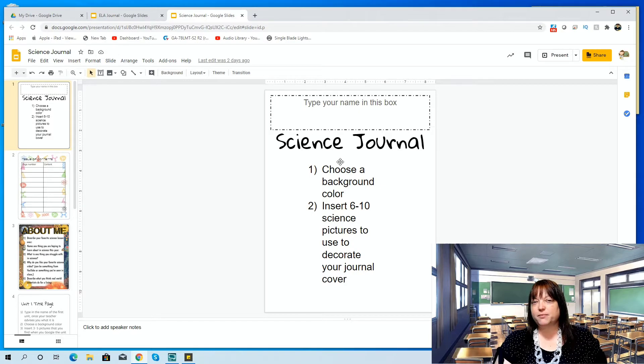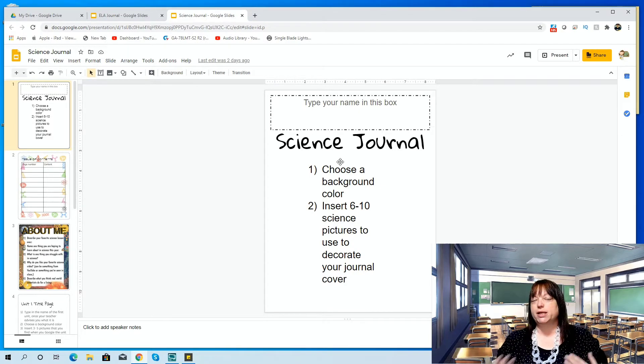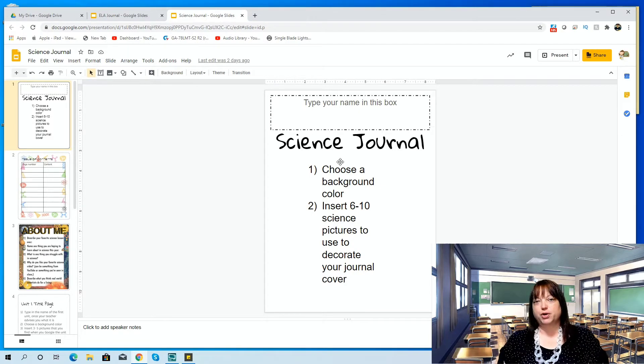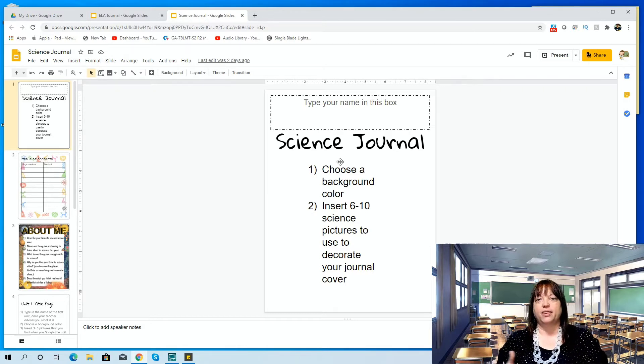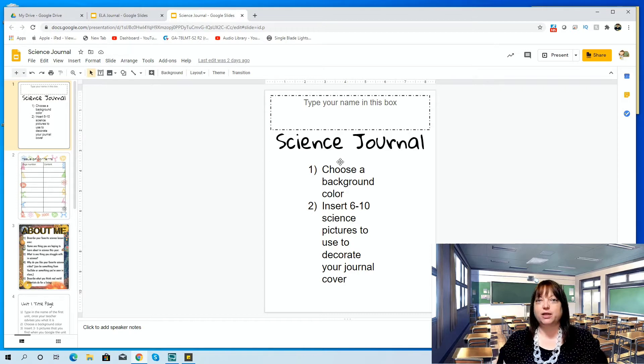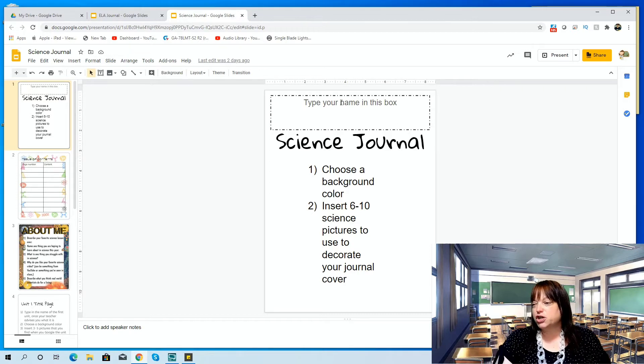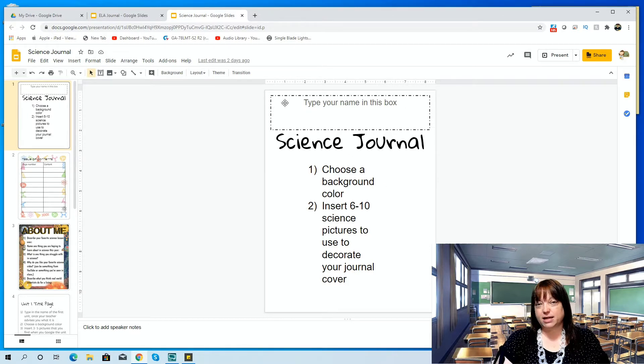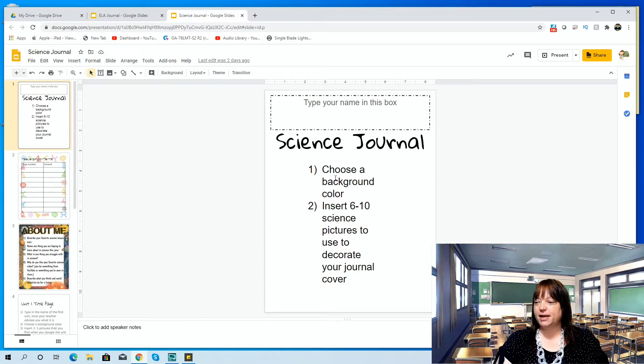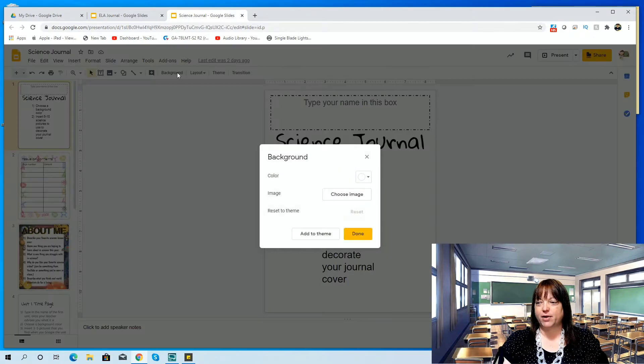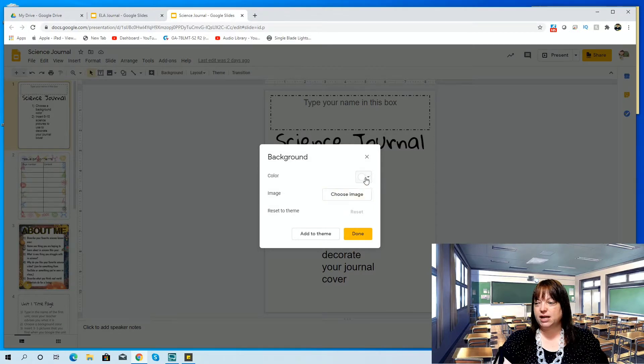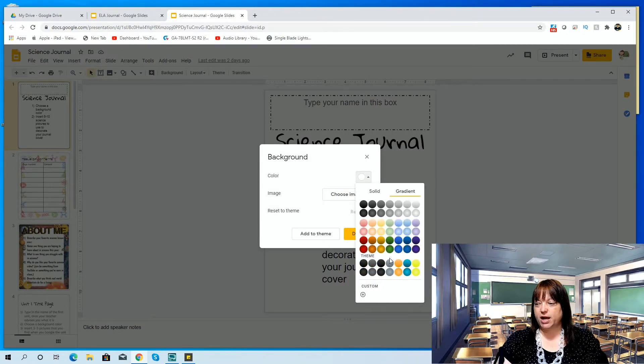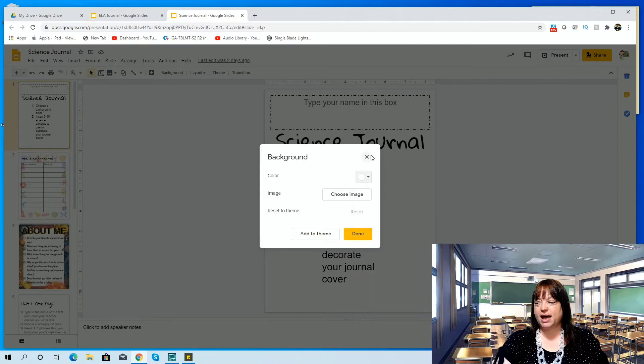So then I was thinking about usually at the beginning of the year we let the kids have notebooks, journals, and they kind of decorate them and put their own personal style on them before they go forward. So on this first title page, I put a box where they can type their name, and then they can choose a background color, which for this, they just click on background, and then they can choose an image, or they can choose a color. They can even choose a gradient color. And so they can do something like that, whatever they enjoy.